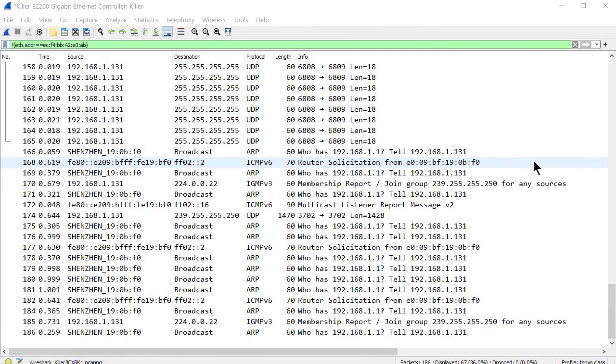So, we're still working off the same trace file. Basically, I would suggest in the real world, a good workflow to have. You get a trace, first thing, save it. As part of saving it...